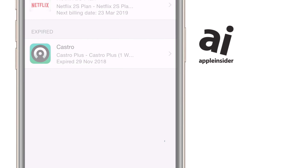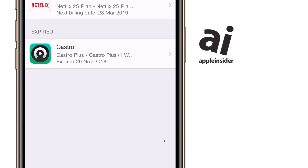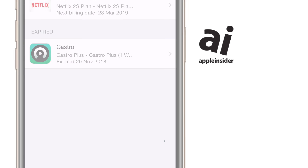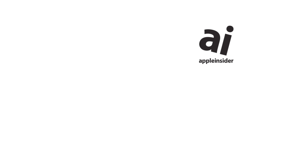One downside is that there's no way to remove an expired subscription from that list. But on the plus side, you can just tap on it to re-subscribe right away — you don't have to hunt down the app or go to the app developer's website; you can just re-up straight away.